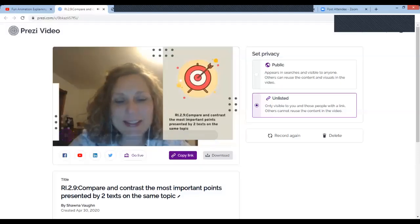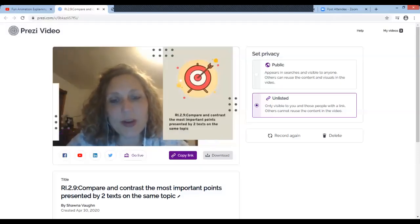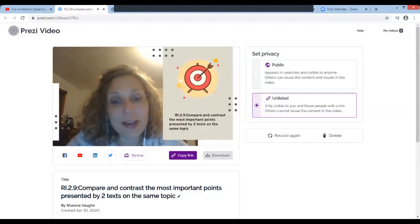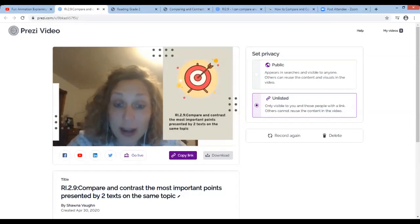The first thing I'm going to do is share my screen to show a recording about RL 2.9. Hi boys and girls, this is Ms. Vaughn, and I am coming to you this week — the last week actually of our video Tribe Day lessons — and we are changing our learning target this week for reading to RI 2.9.